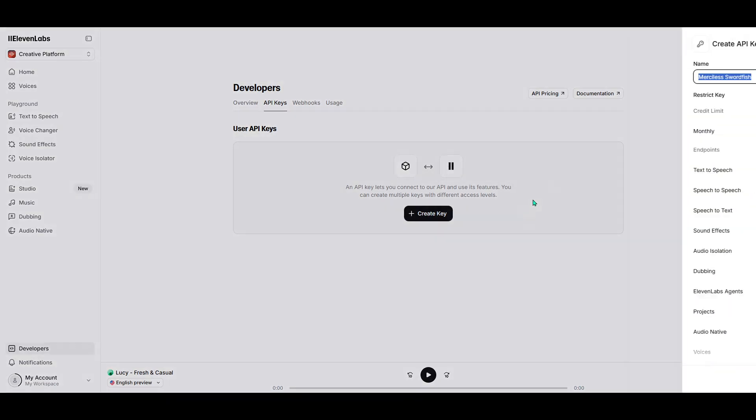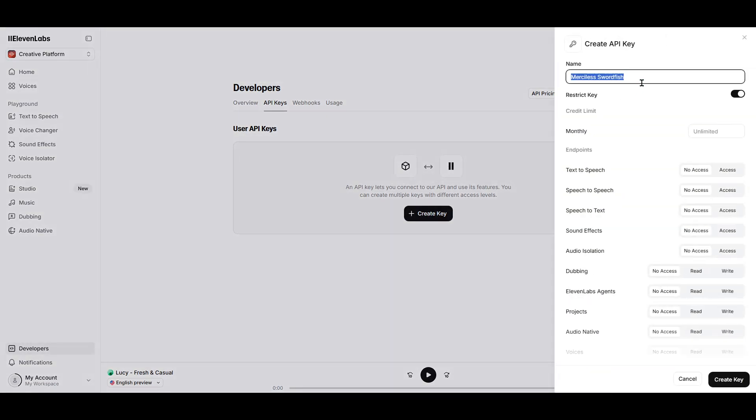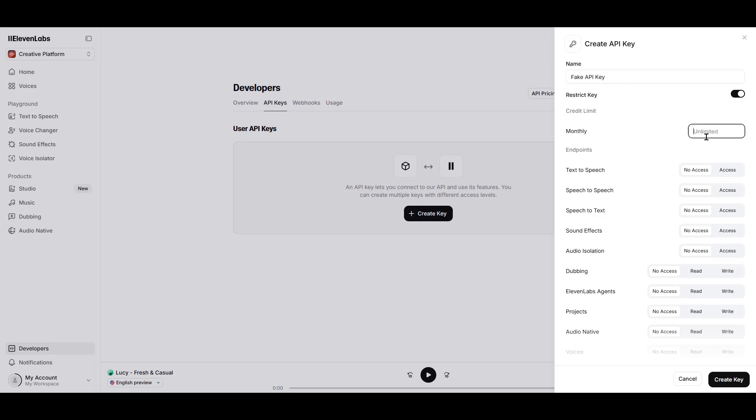Here, you'll be presented with a list of any API keys you may have previously generated. If you haven't created any keys yet, don't worry. It's a straightforward process. Just look for the option that says Create API Key and give it a click.